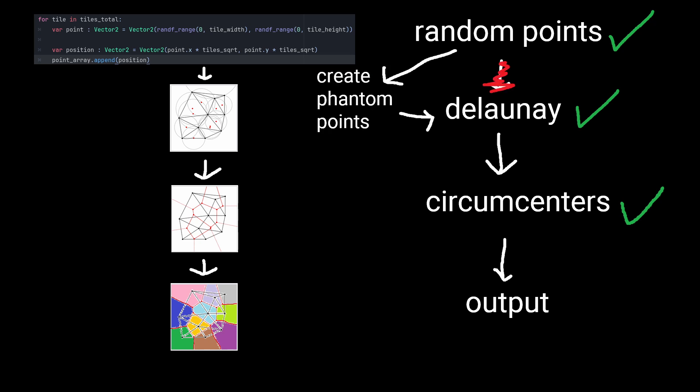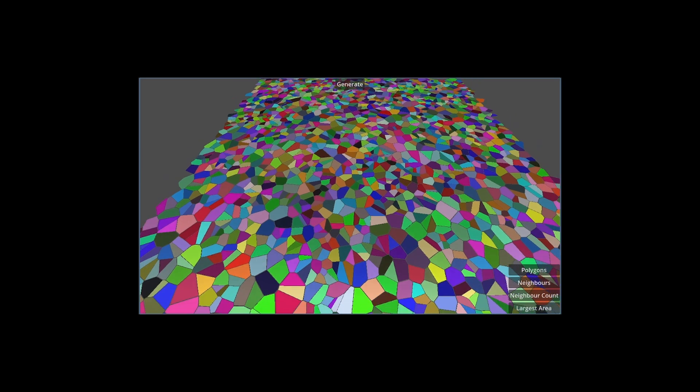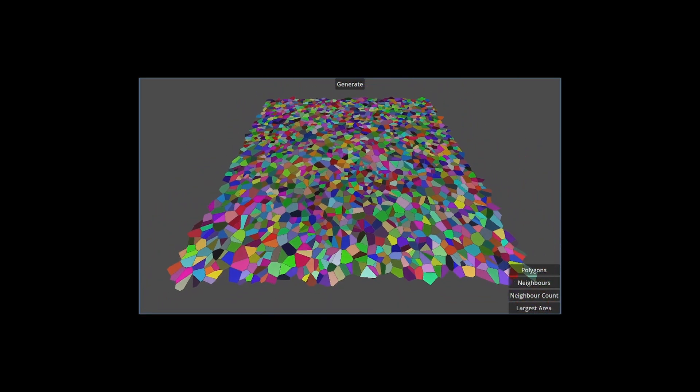We create our phantom points before the Delaunay, we find our circumcentres, and create the array of vector twos to have a set of points in their corners, including the phantom arrays, and then we slice that array at the index of our original point count to remove all of the phantom points. Alright, we've finally got our output.